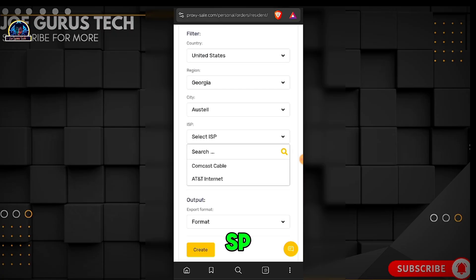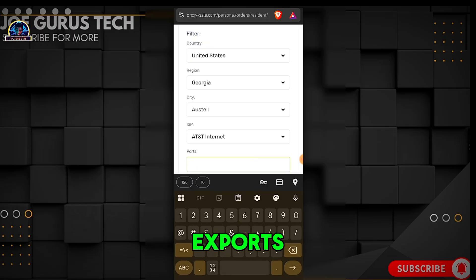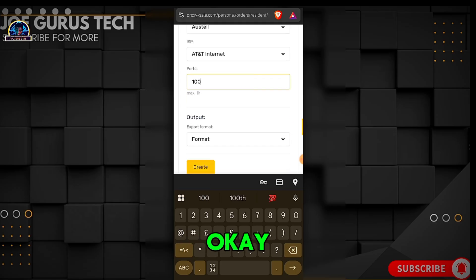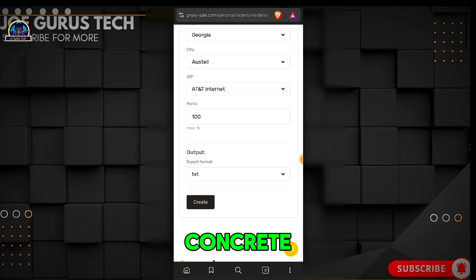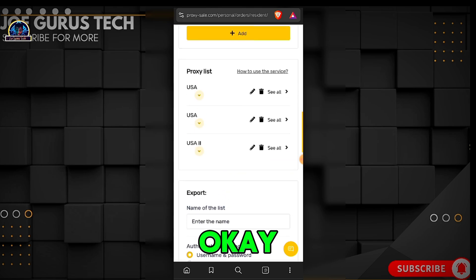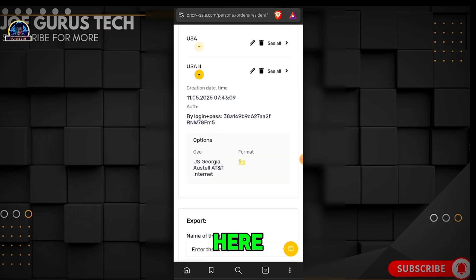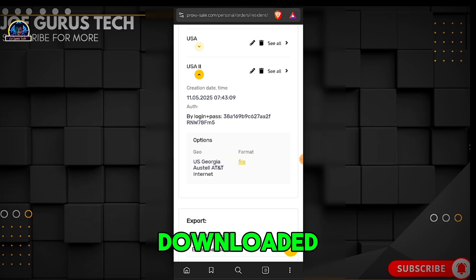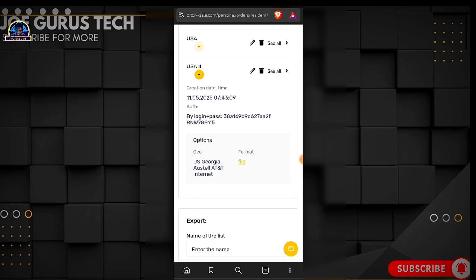Select the ISP, set the export count to 100, and the format to text. Then click 'Create.' Once it's done, click on the dropdown menu and download the file.